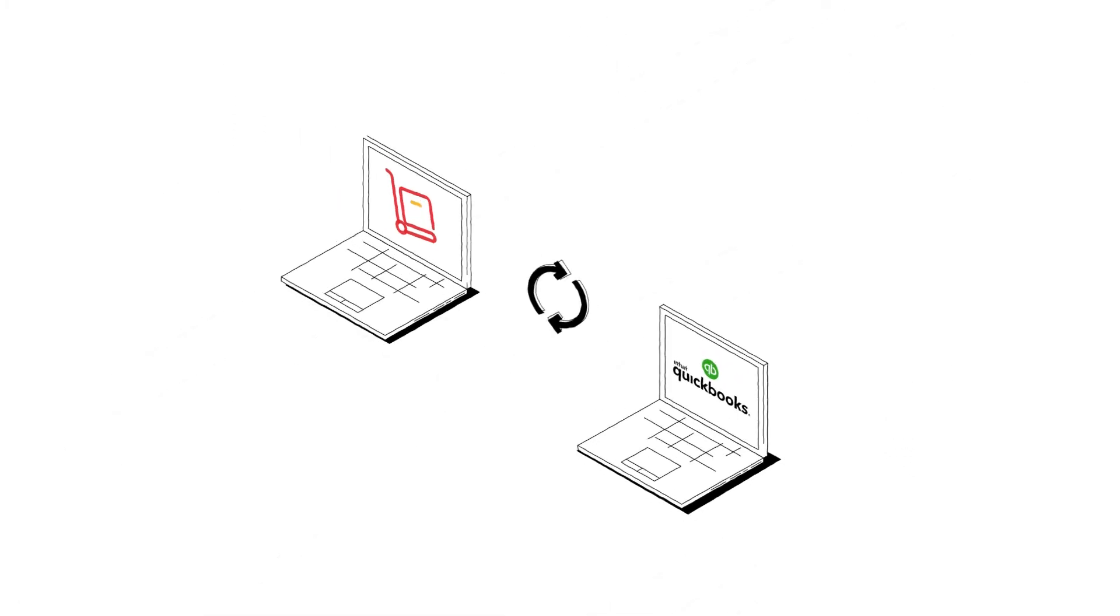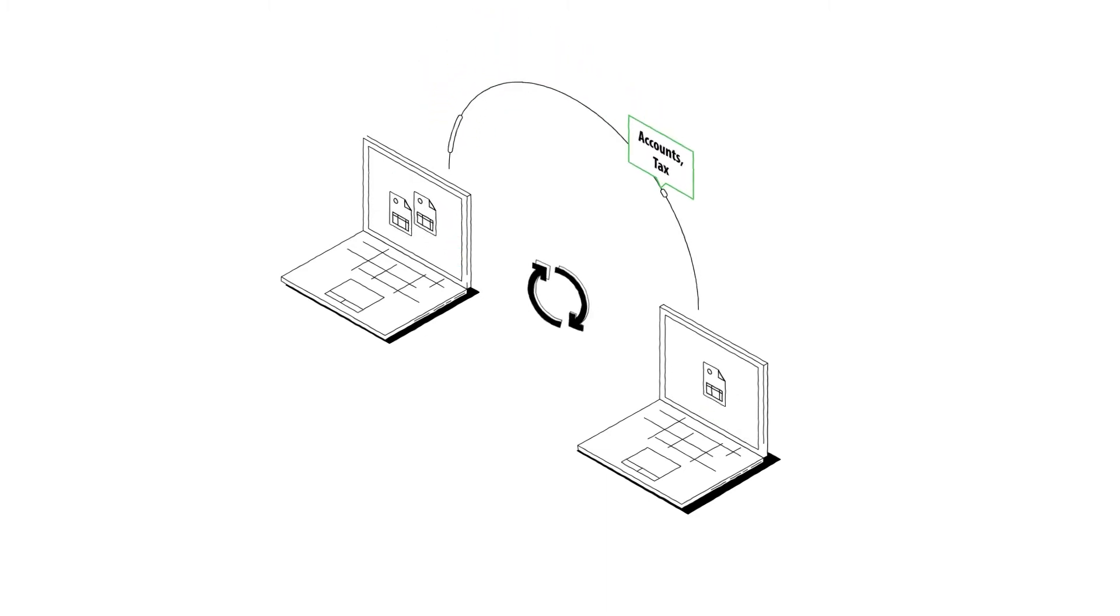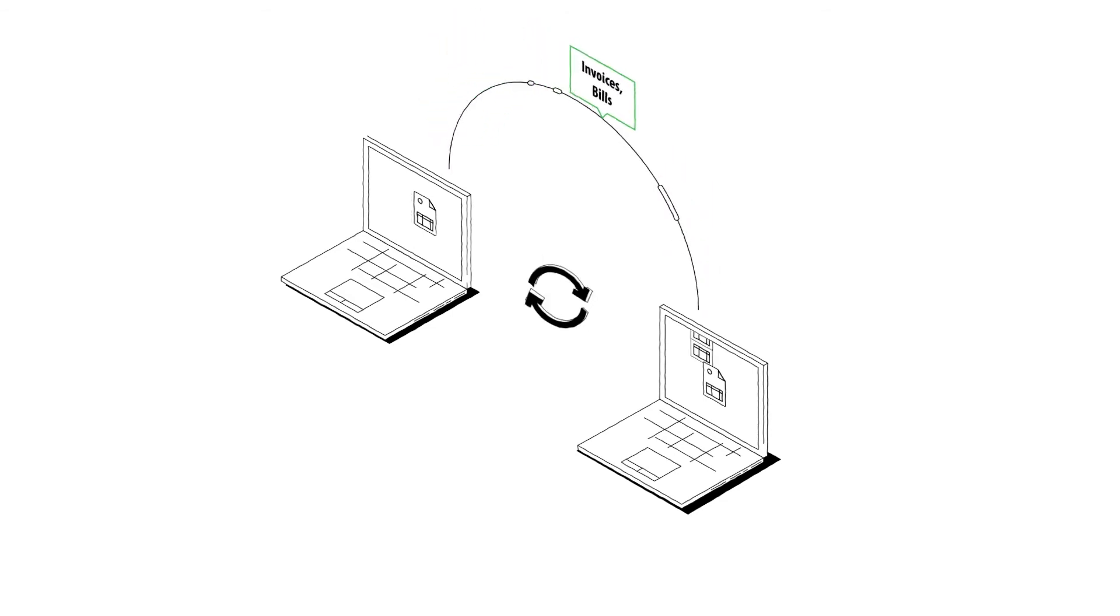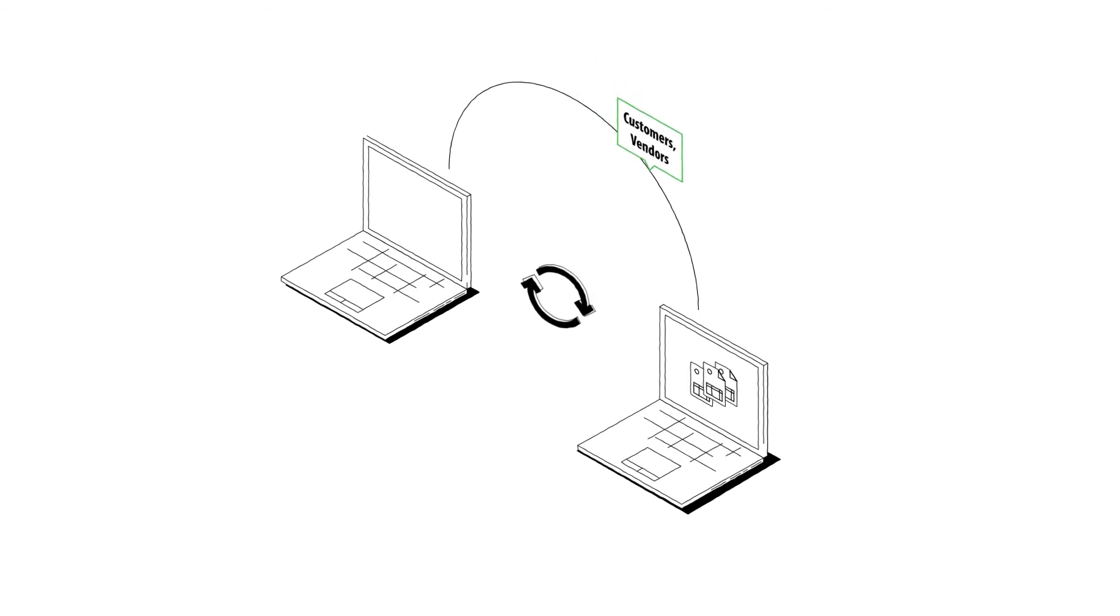How it works? Simple. Zoho Inventory will send the invoices and the bills associated with buying and selling the products to your QuickBooks account as and when they are created inside your Zoho Inventory account seamlessly.